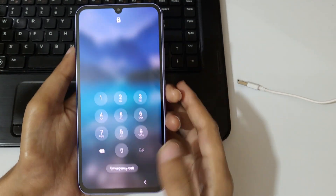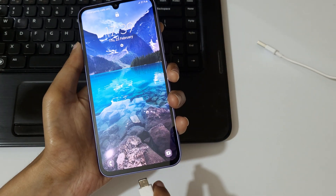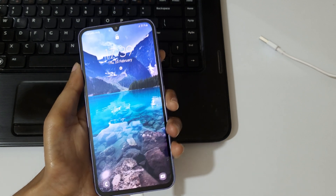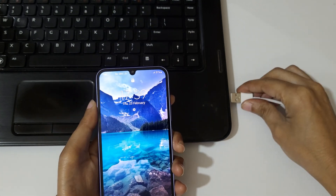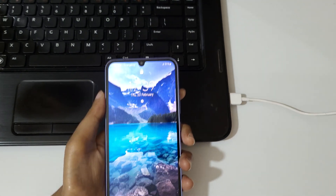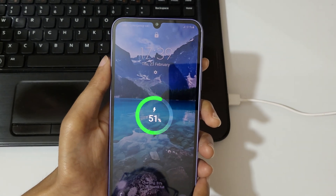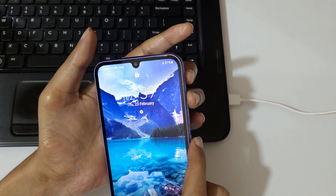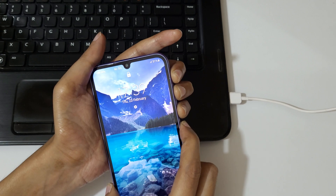To do a hard reset, first connect your mobile to a laptop or PC. I'm going to connect it to my laptop. As you can see, it is now successfully connected.